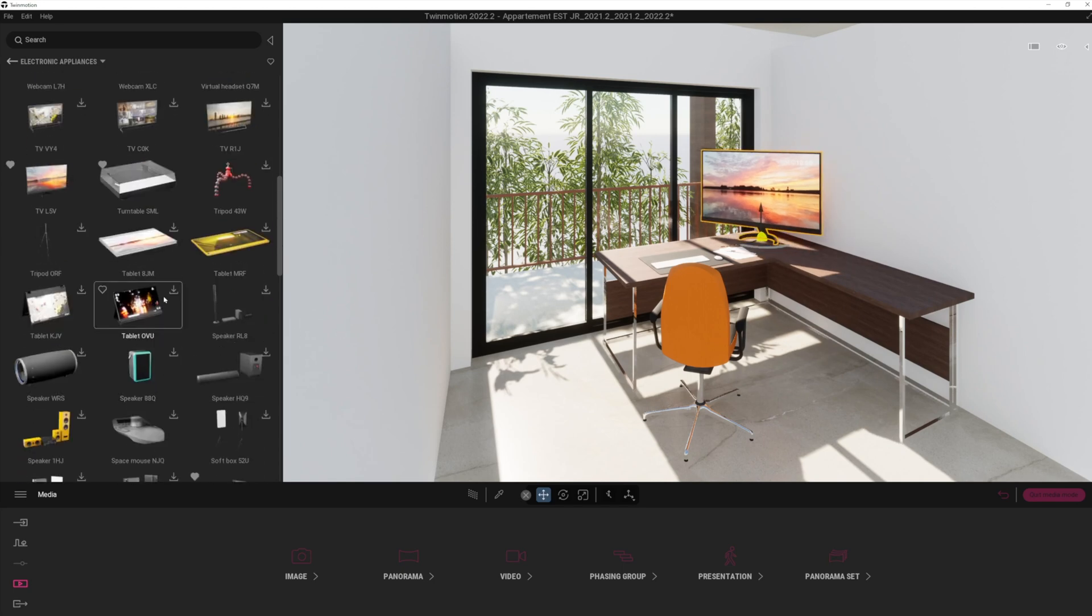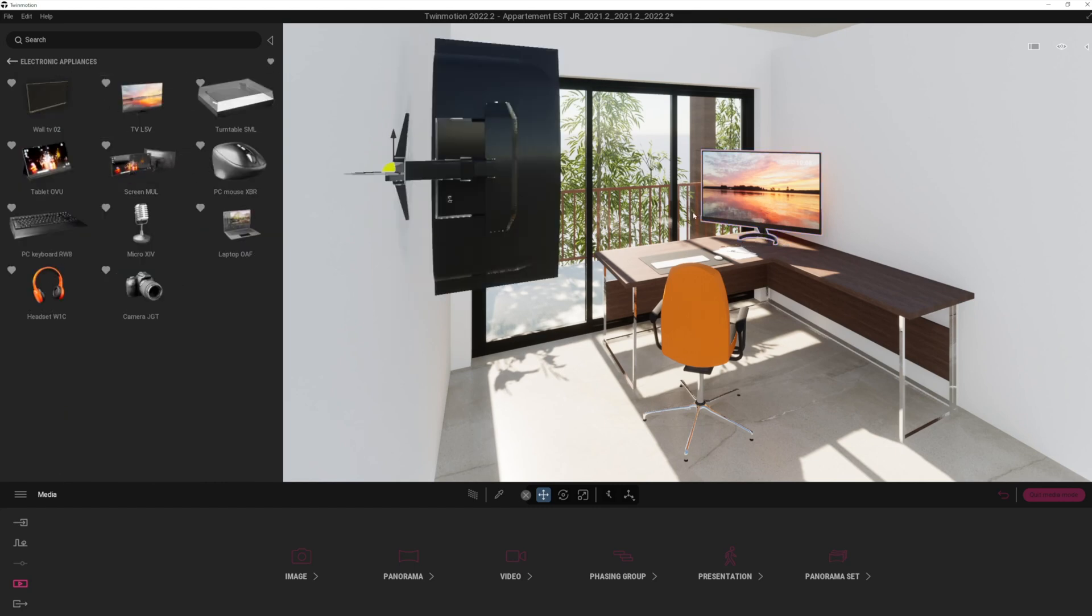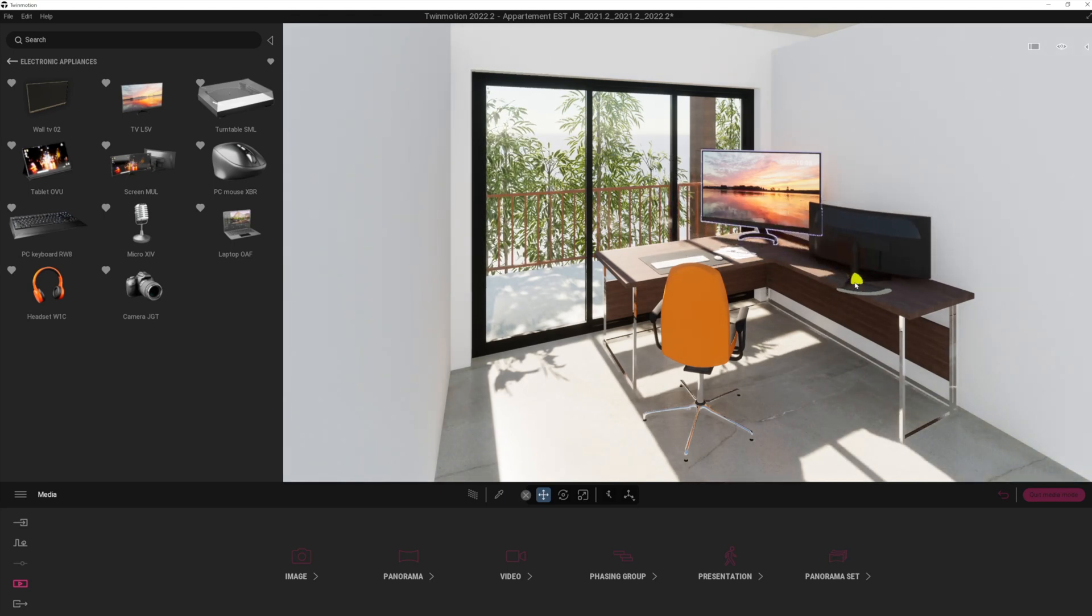So let's populate this desk. If the object hasn't yet been downloaded, don't forget you just simply click on the icon here. Now if you do want to, you can also click the favorite button there. So if I click onto my favorites, I've actually got a few favorites that I've already downloaded.